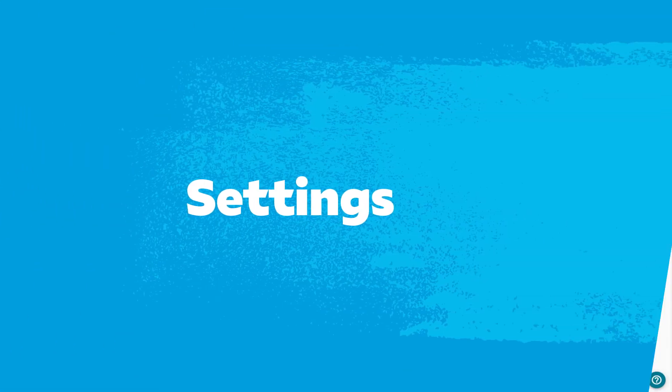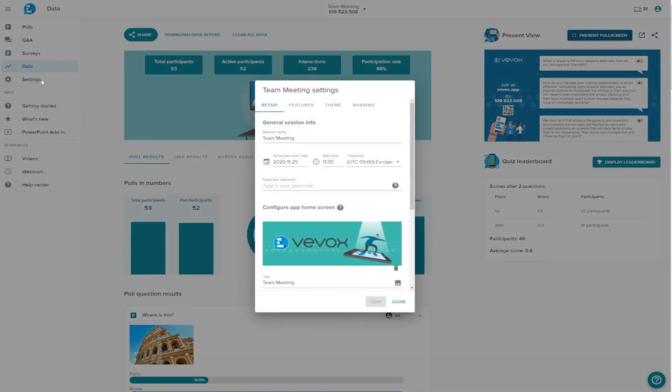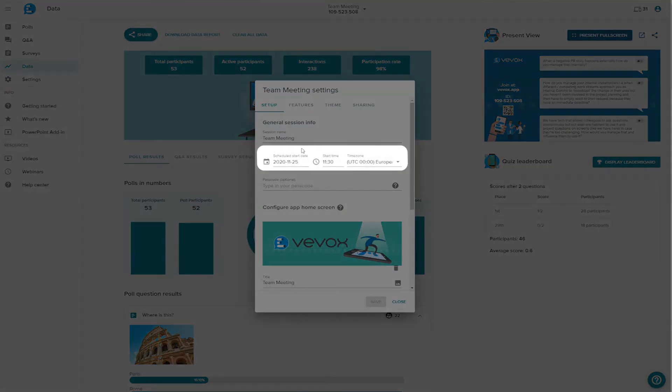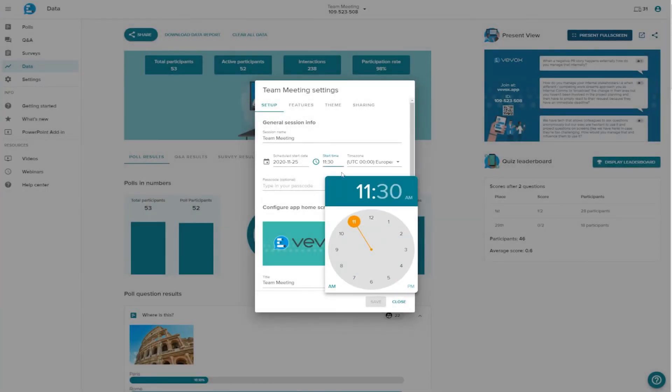Settings. The Settings tab contains some options for your meeting session. In the Schedule meeting section, you can set a start and end time for your meeting. This is purely for your scheduling. You'll need to start and stop your meetings manually, which you can do at any time.